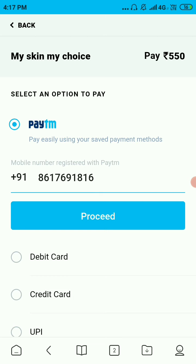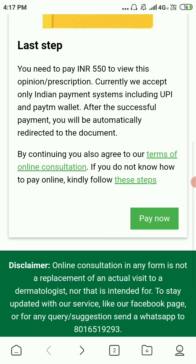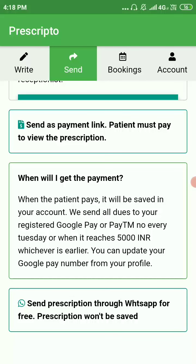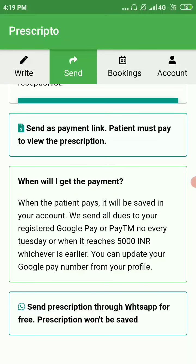When the patient pays, it will be saved in your account. All dues will be sent to your registered Google Pay or alternatively to your Paytm number provided during registration — usually every Tuesday or when the balance reaches 5000 rupees, whichever is earlier.